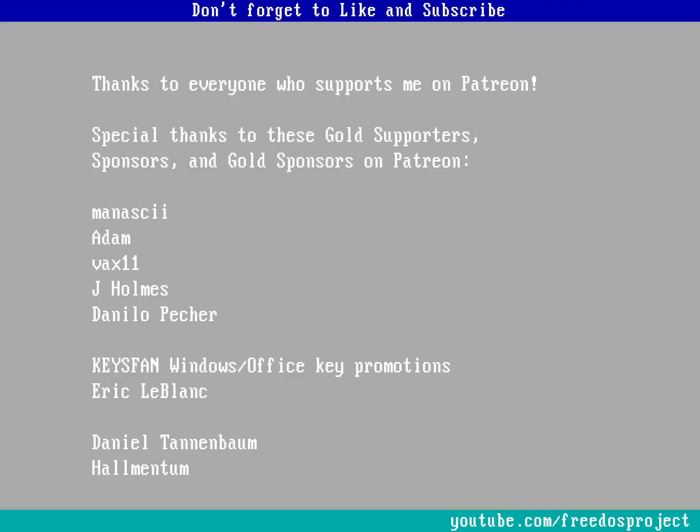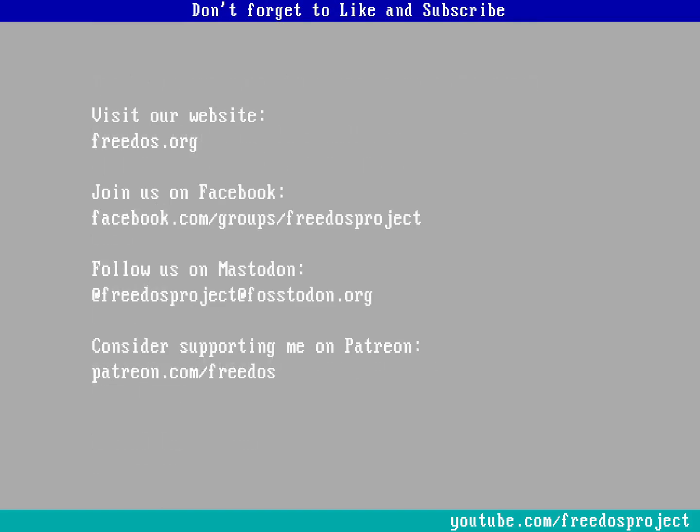So what do you think about this video? Let me know in the comments below. Before I go, I want to thank everybody who supports me on Patreon. You really do make this channel happen. I know I say it every time, but you really do. You really do make a difference on this channel. Some of you are sponsoring me at a higher level, and I want to thank you here especially for that. Before I go, don't forget to visit our website, join us on Facebook, follow us on Mastodon, and consider supporting me on Patreon. Thank you.